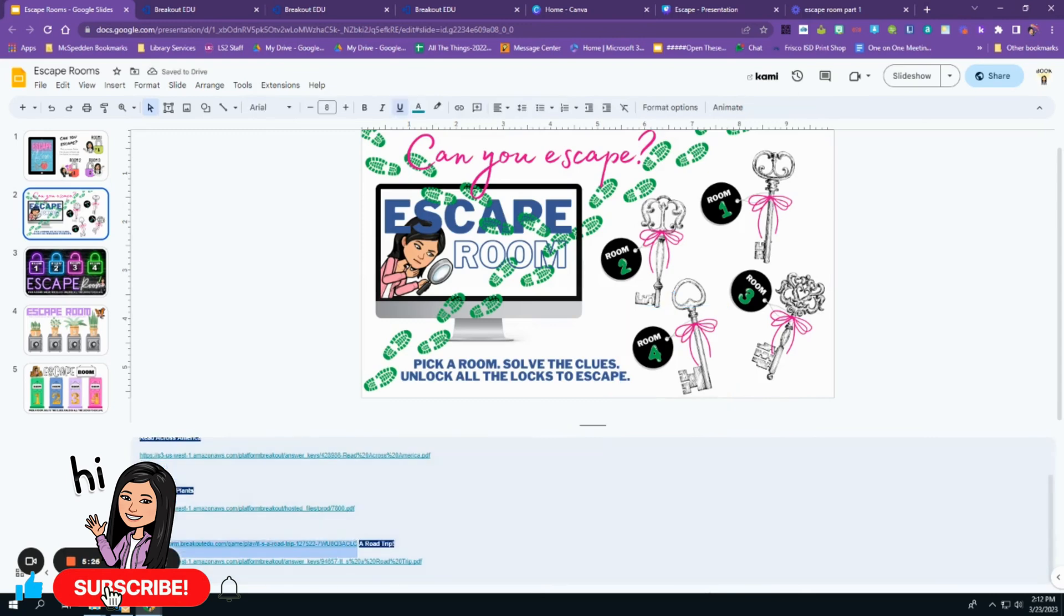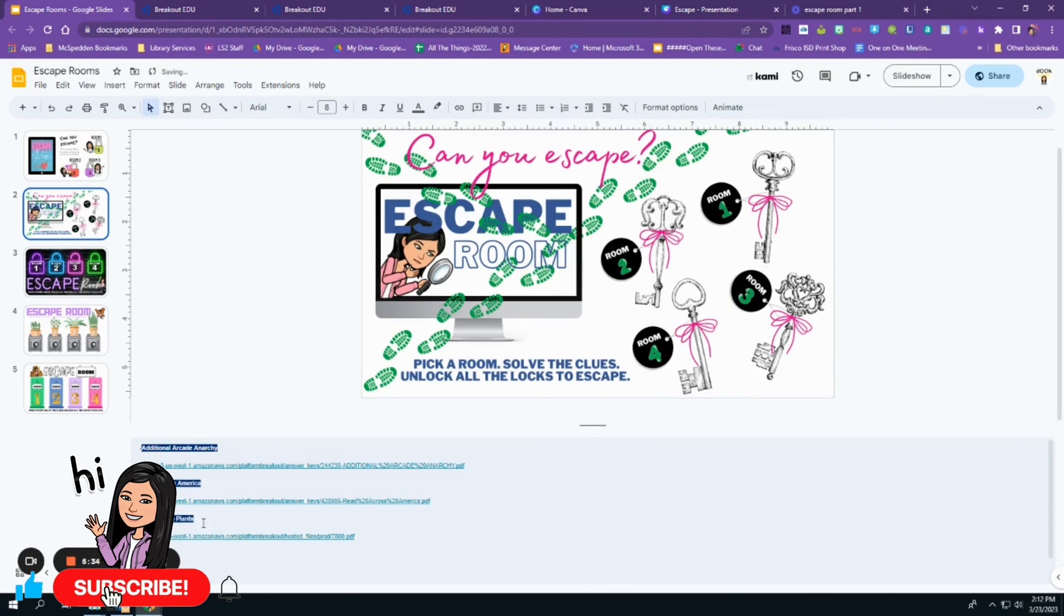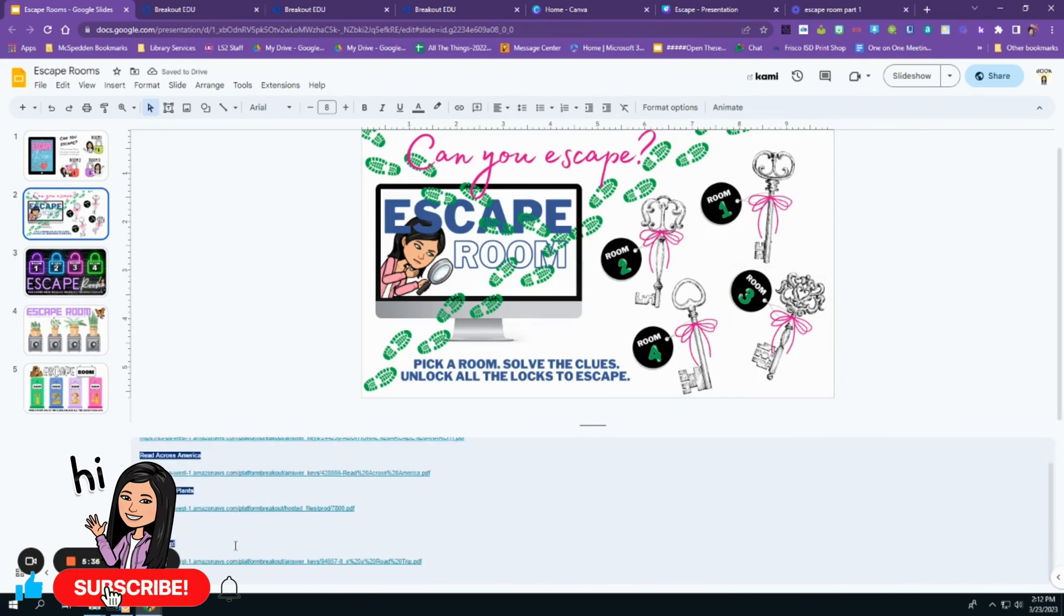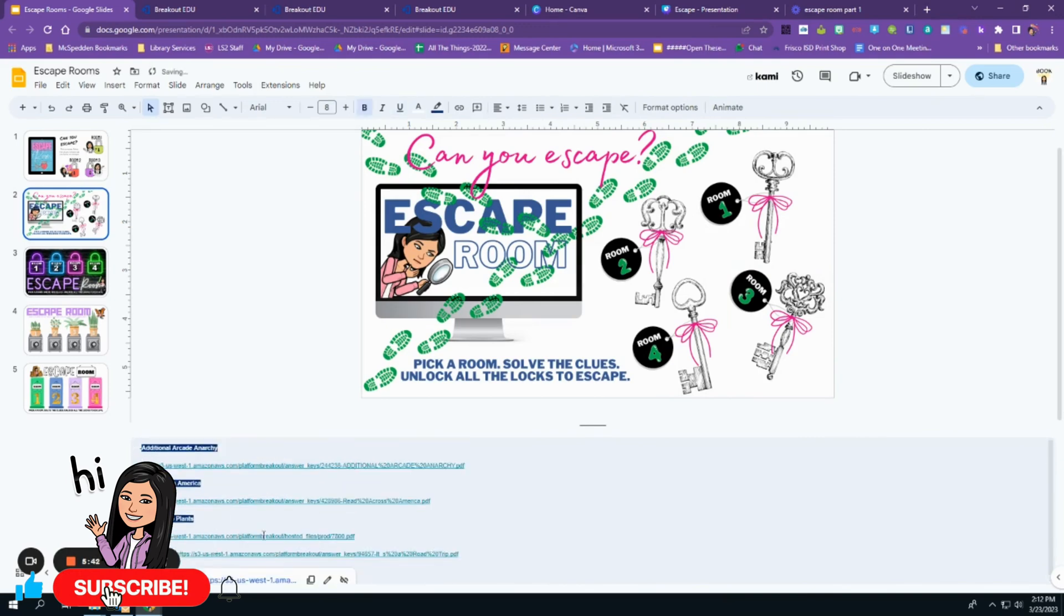The great thing with this, the bottom of the notes section. I also linked the answer key to each one of the rooms in case you get stuck.